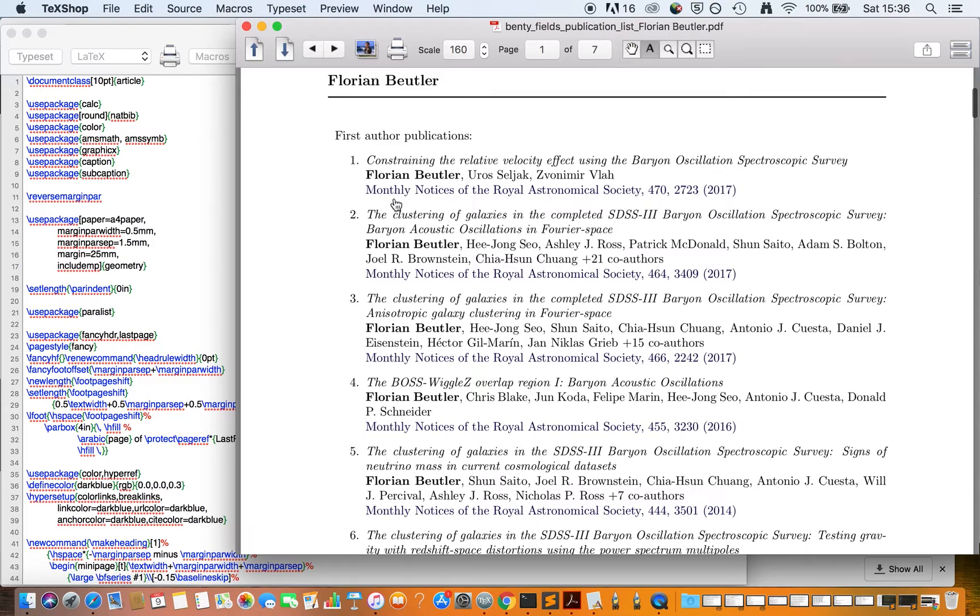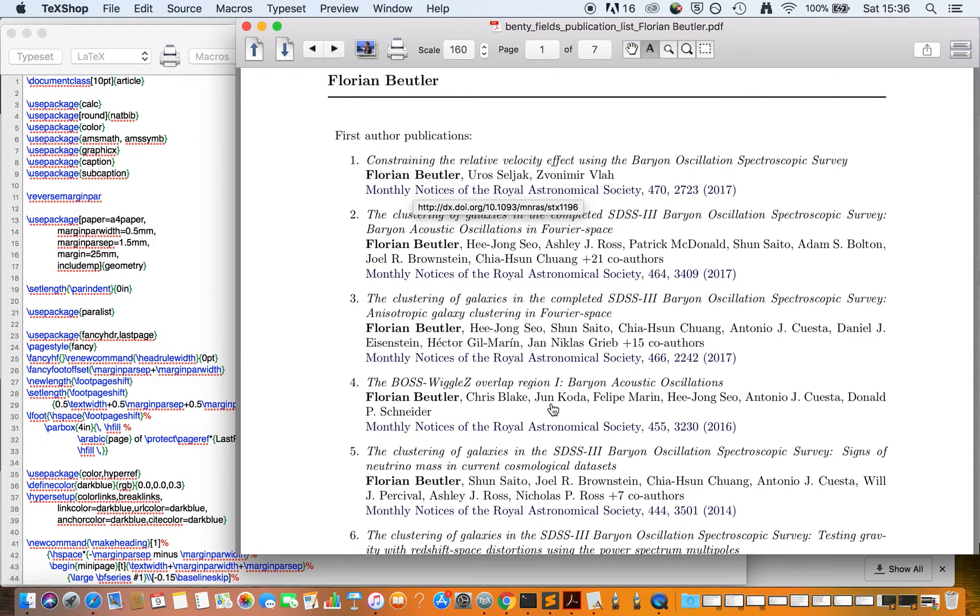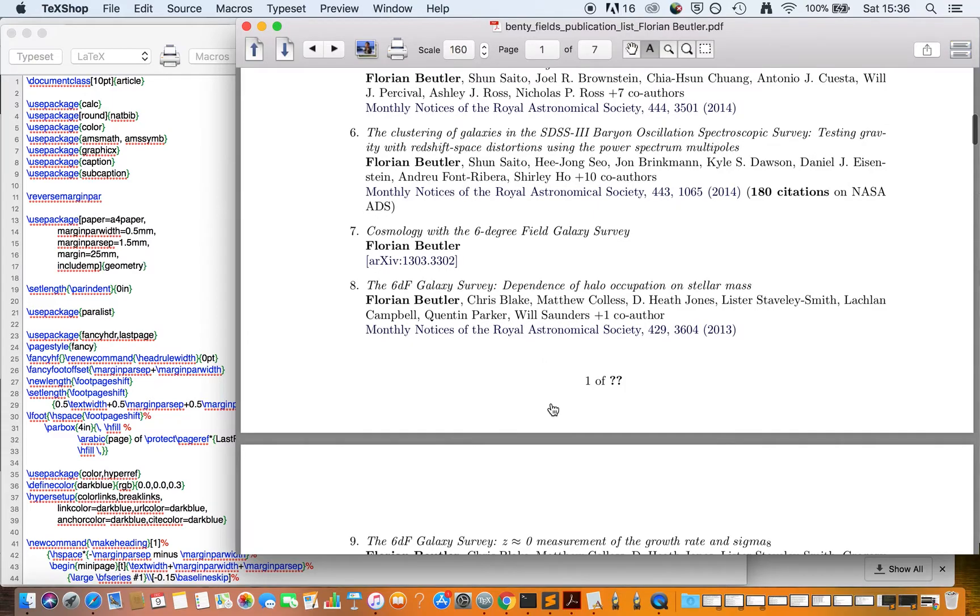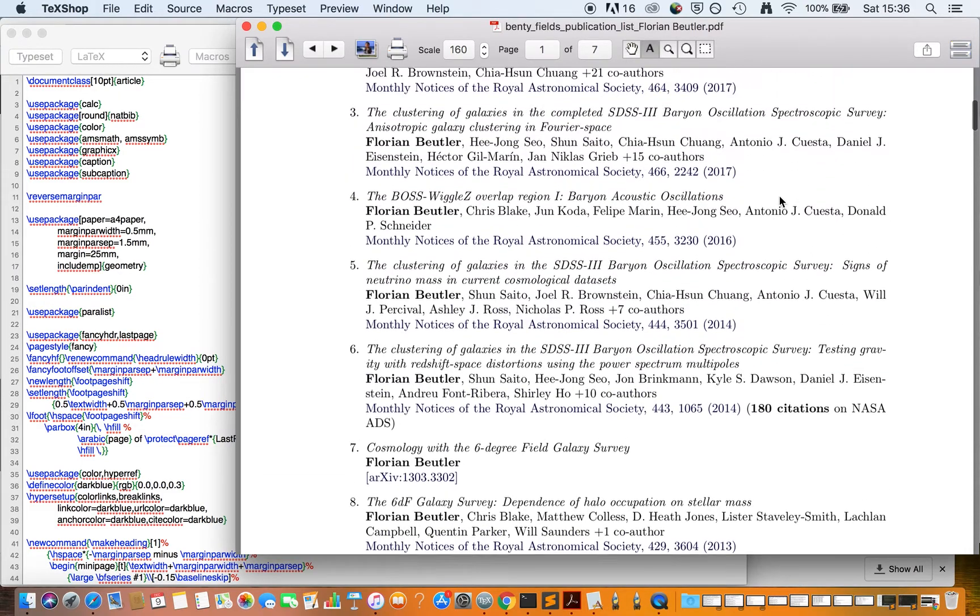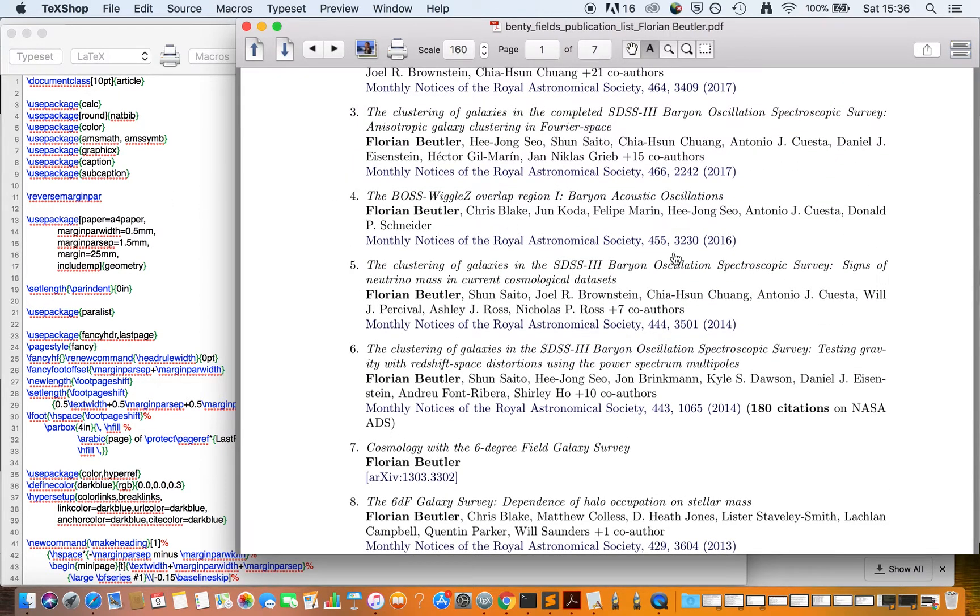Your name is highlighted, and you have the latest references from ADS. For publications with a high citation count, the citation count is highlighted according to what you selected before. Since you have the text file, you can modify this in any way you want.